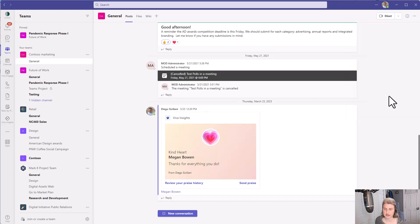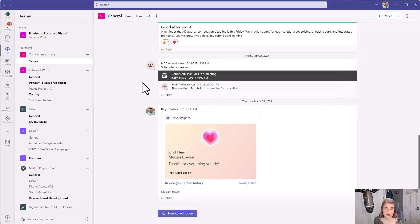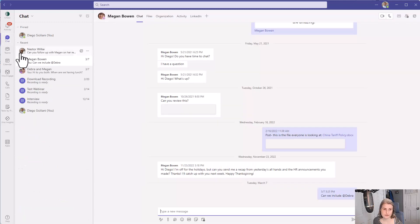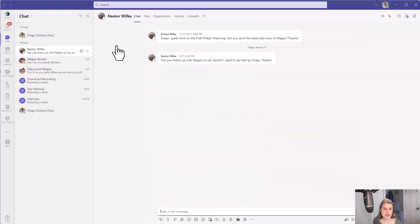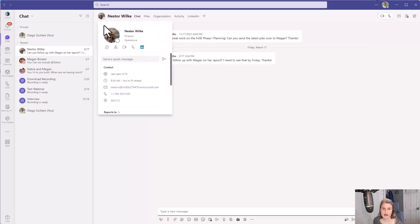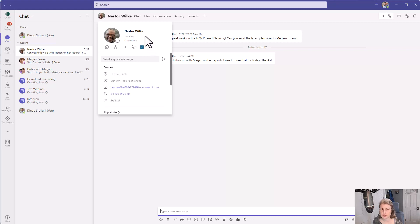So let's see what that looks like. I'm again in as Diego but I'm going to look at some other folks here. I'm going to go into my chat and start with Nestor. I want to just take a look at his profile so I'm going to hover over it and I see that there are no pronouns listed for Nestor.